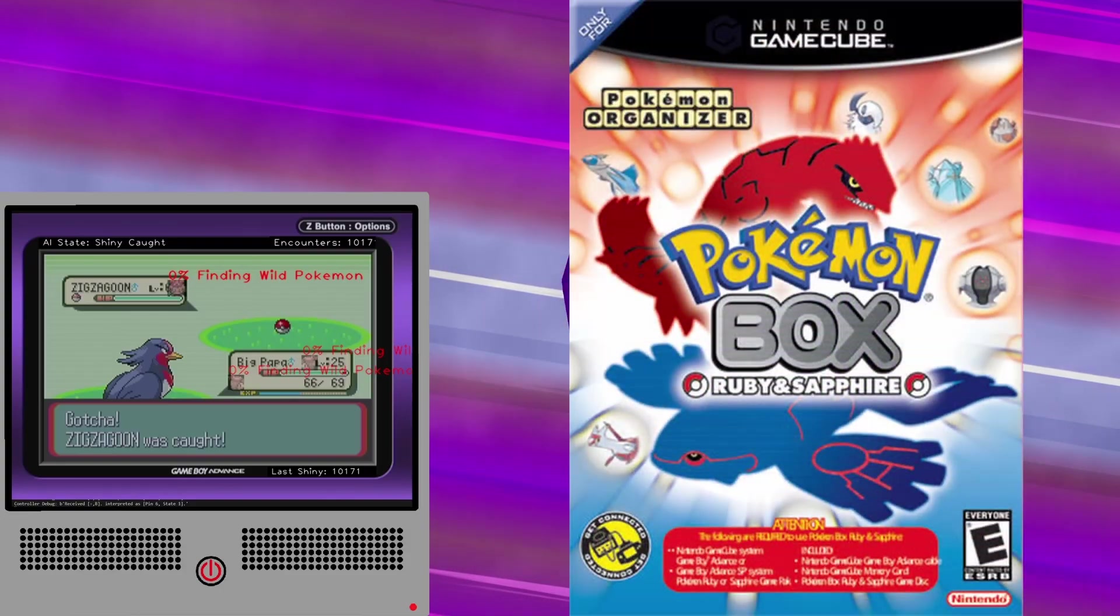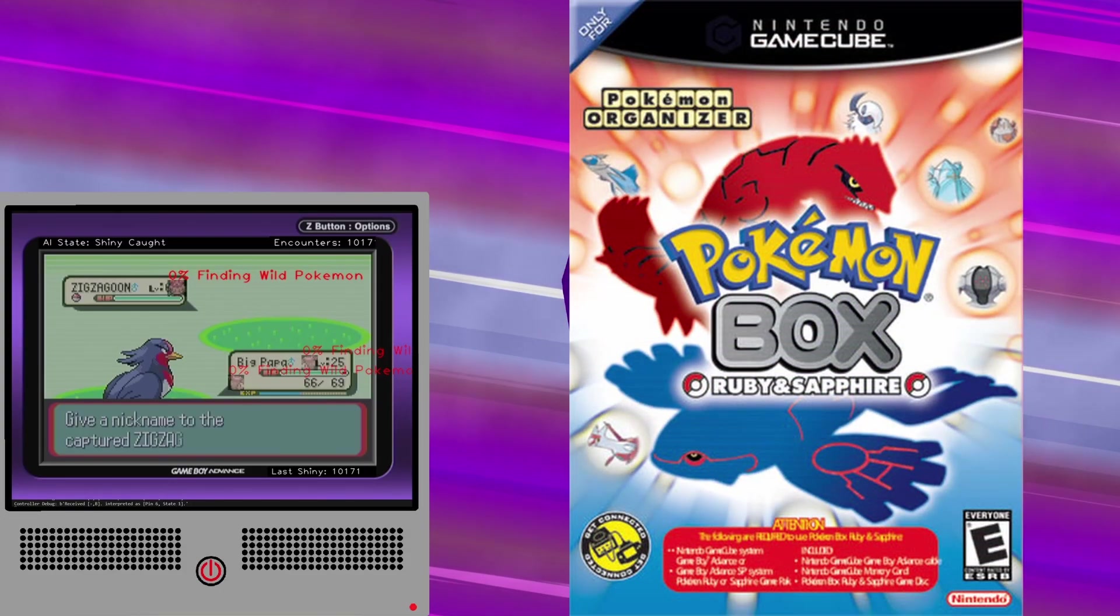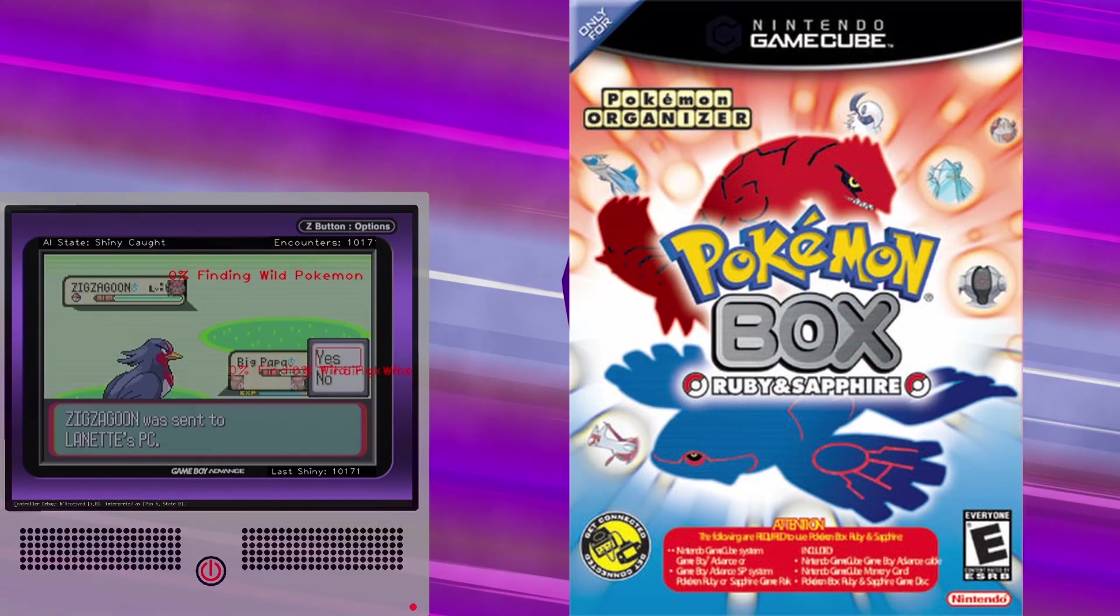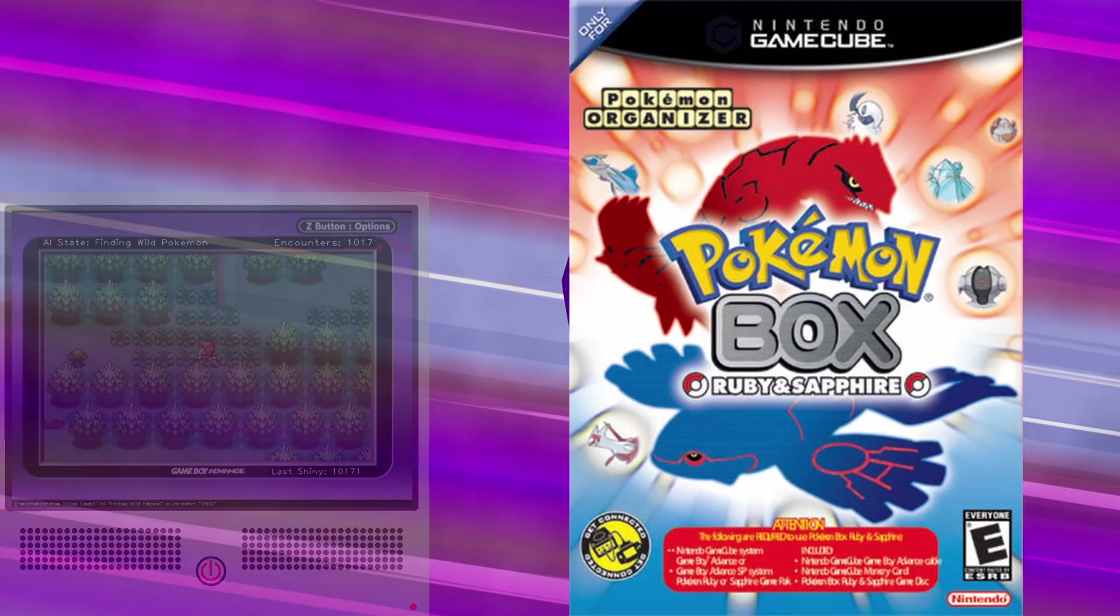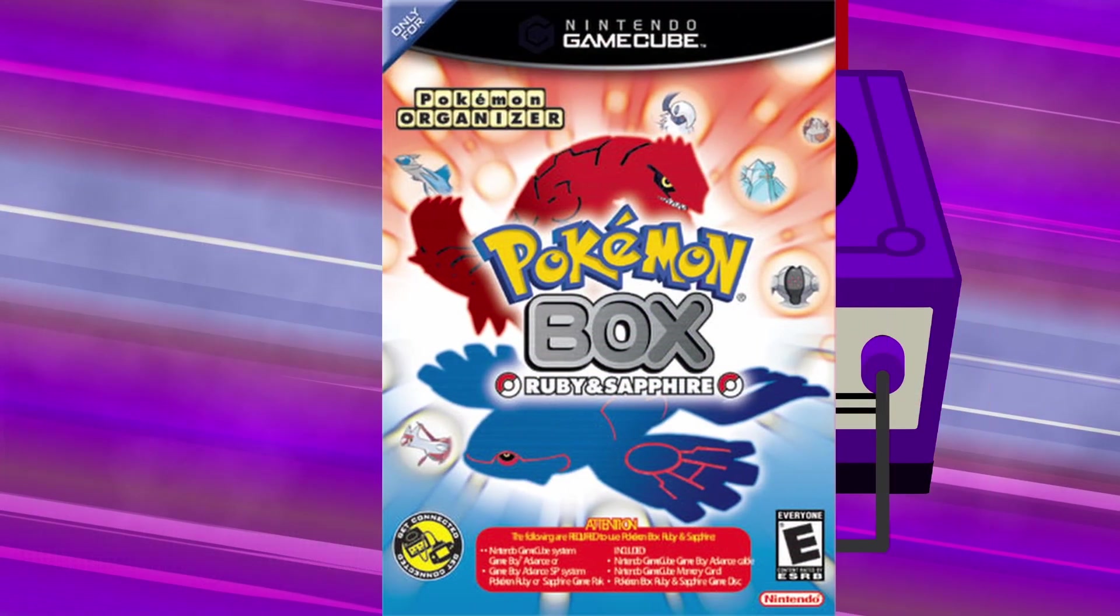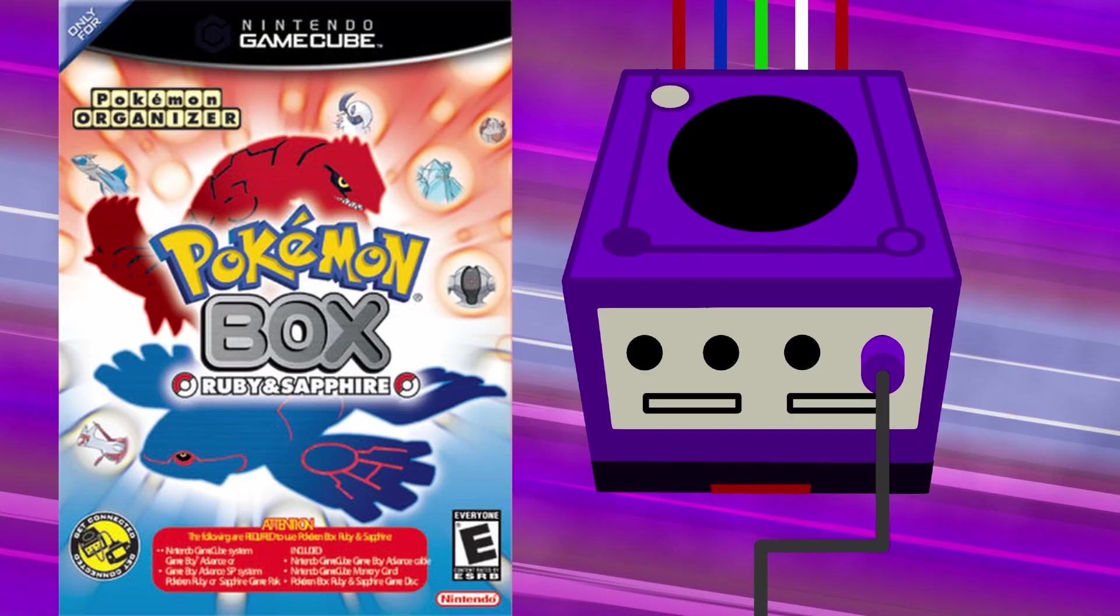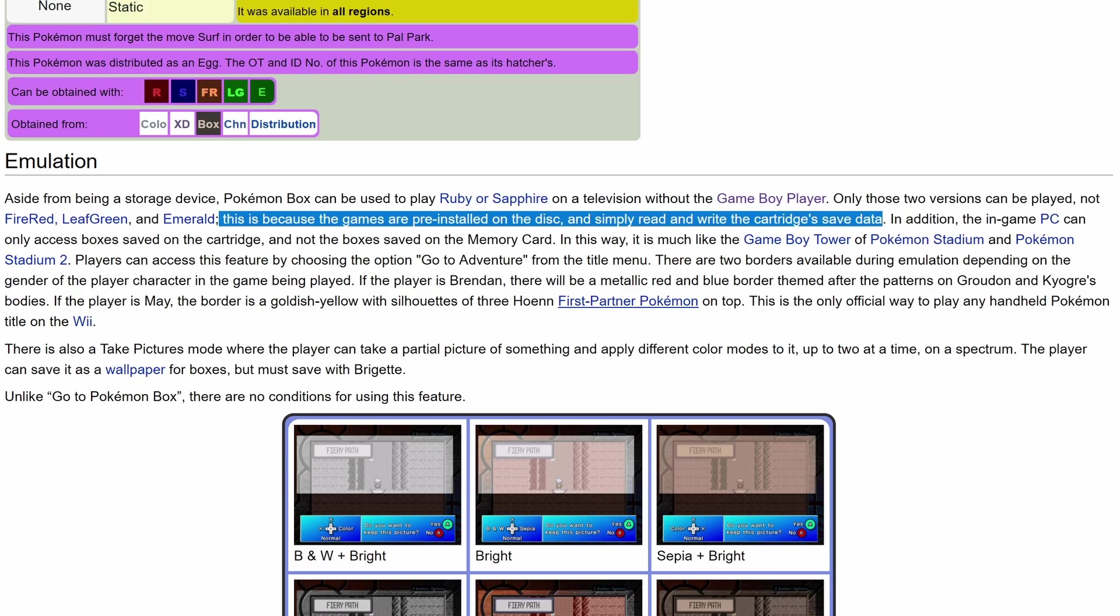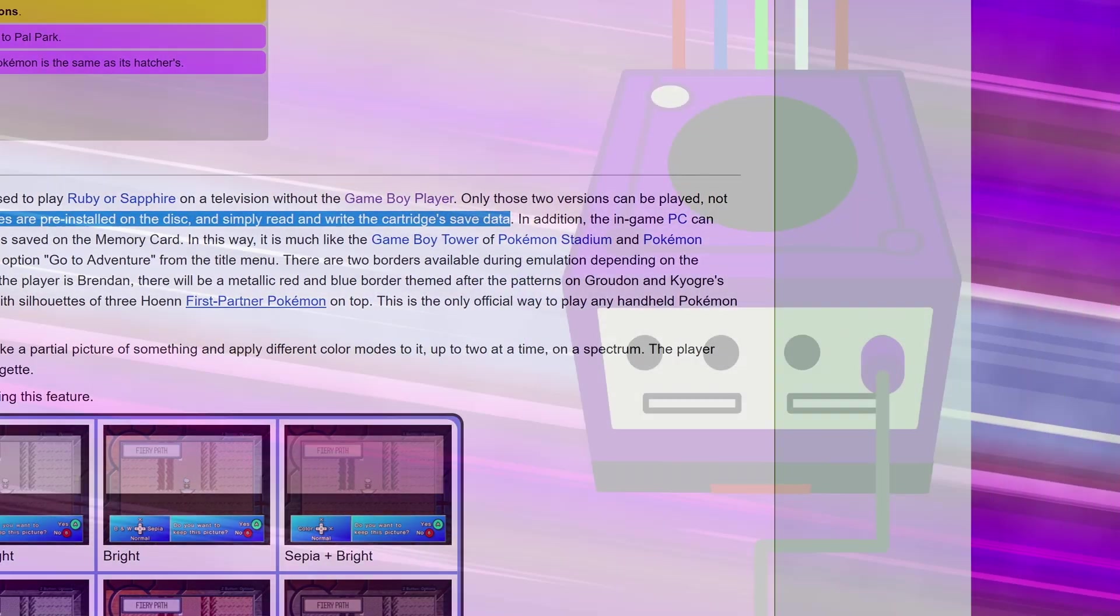This is actually why I had to use a Game Boy Player instead of Pokémon Box, which also allows for playing Pokémon Ruby and Sapphire cartridges on the GameCube. In addition to a legitimate copy being ludicrously expensive, that game actually has full ROMs of both Ruby and Sapphire stored on the disk. The ROMs are played on an emulator on the GameCube instead of using the cartridges directly.